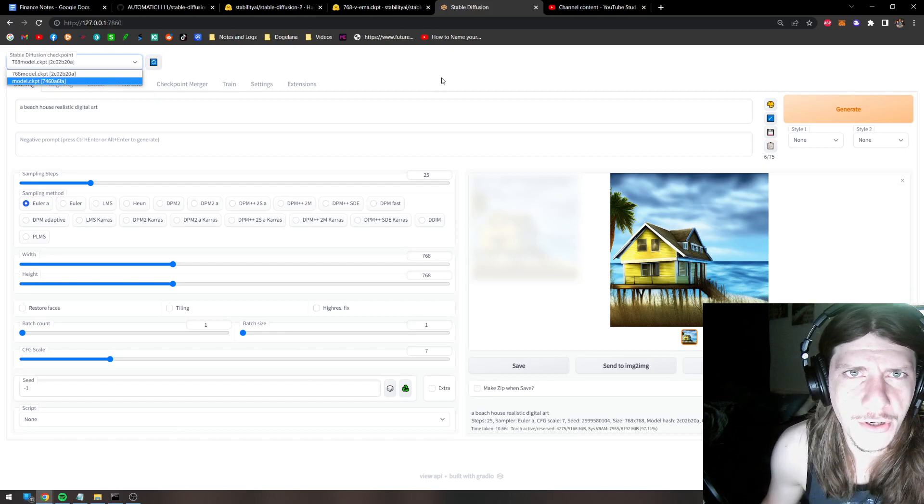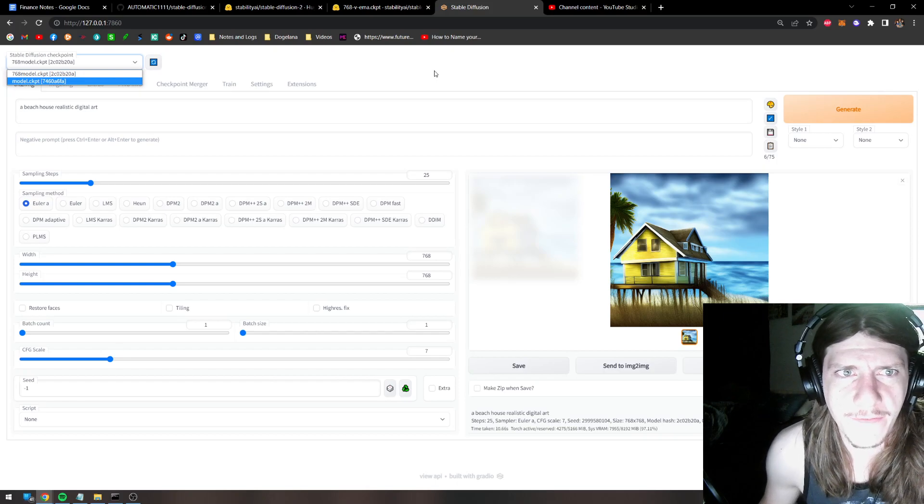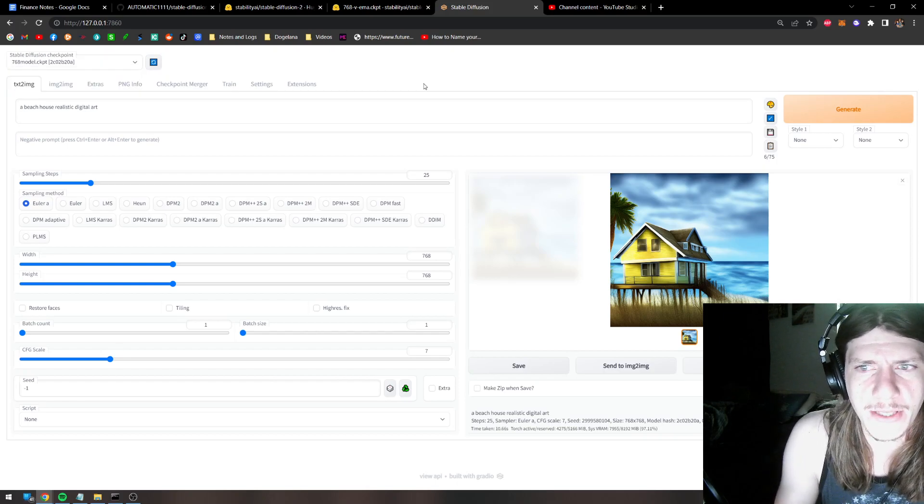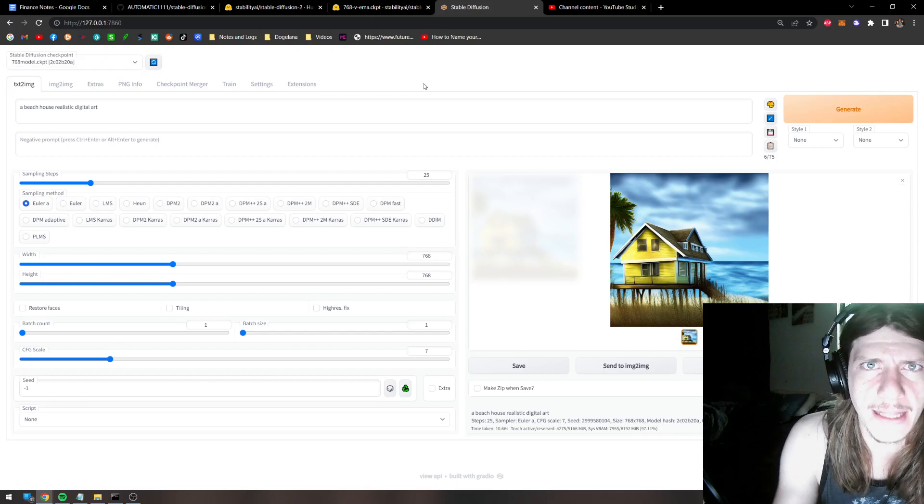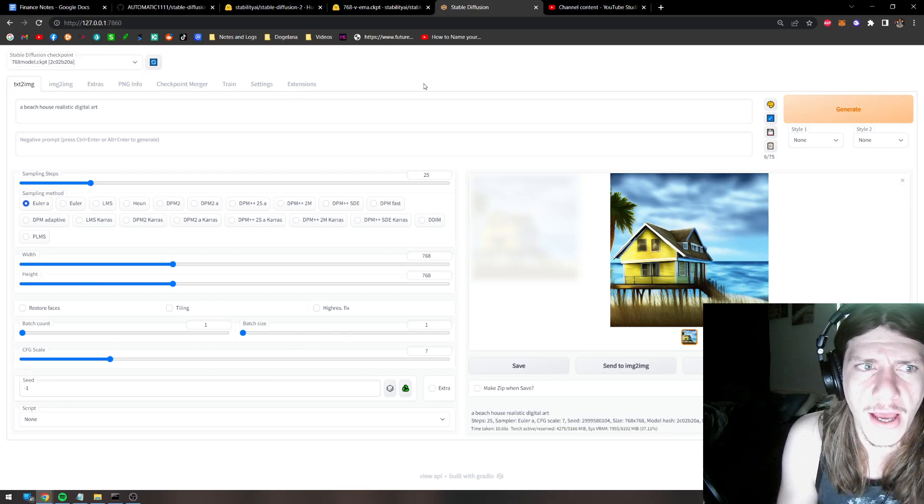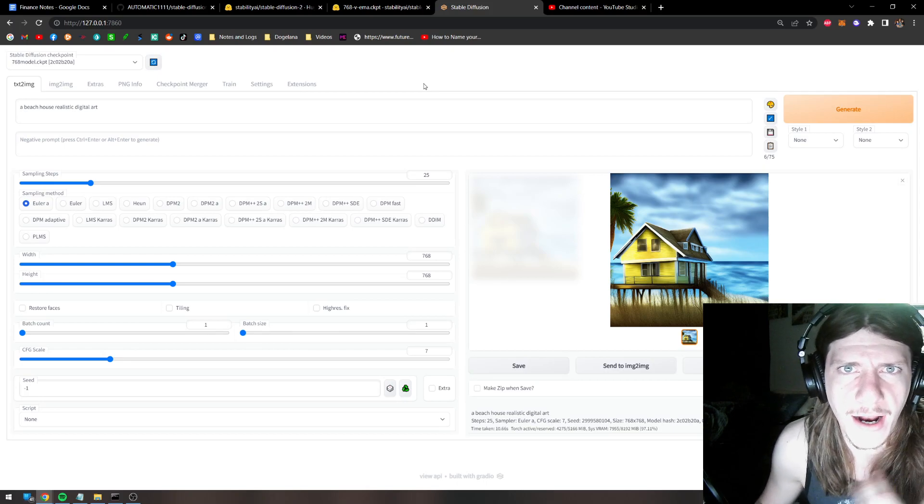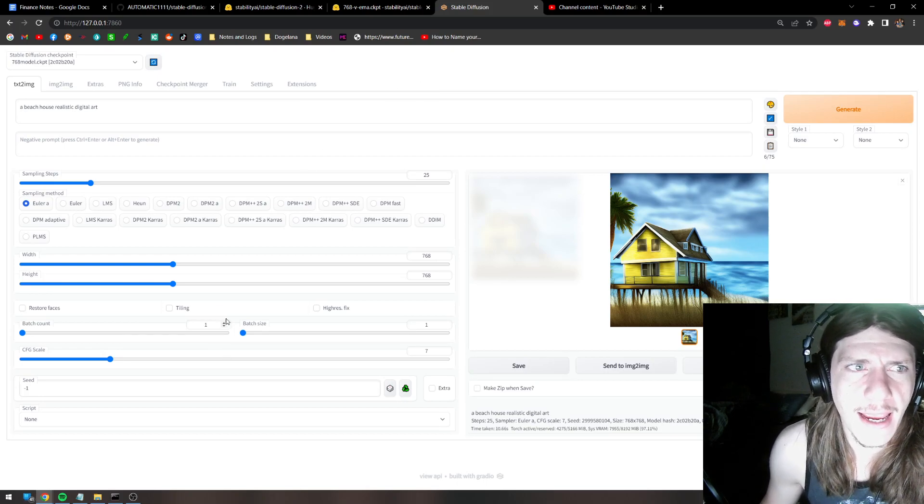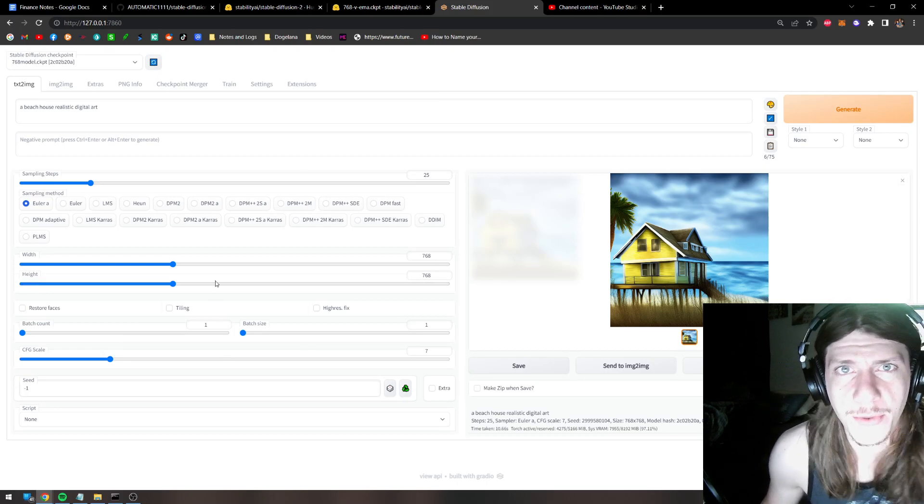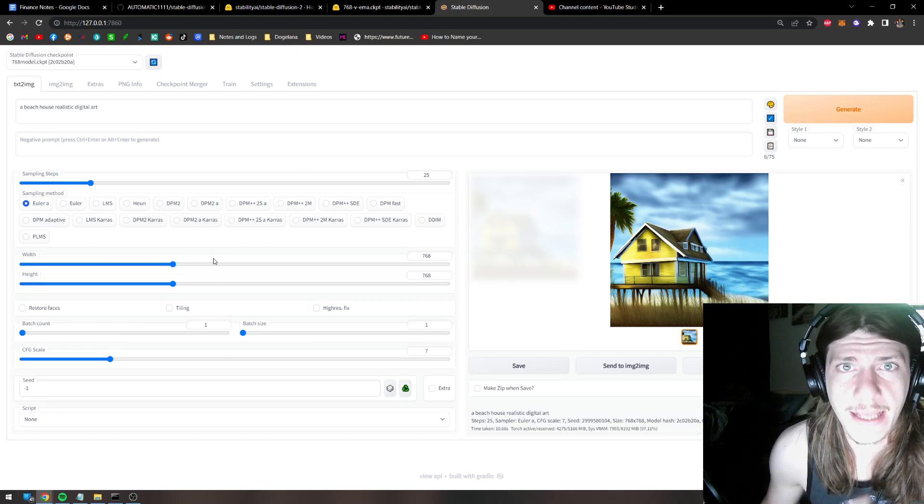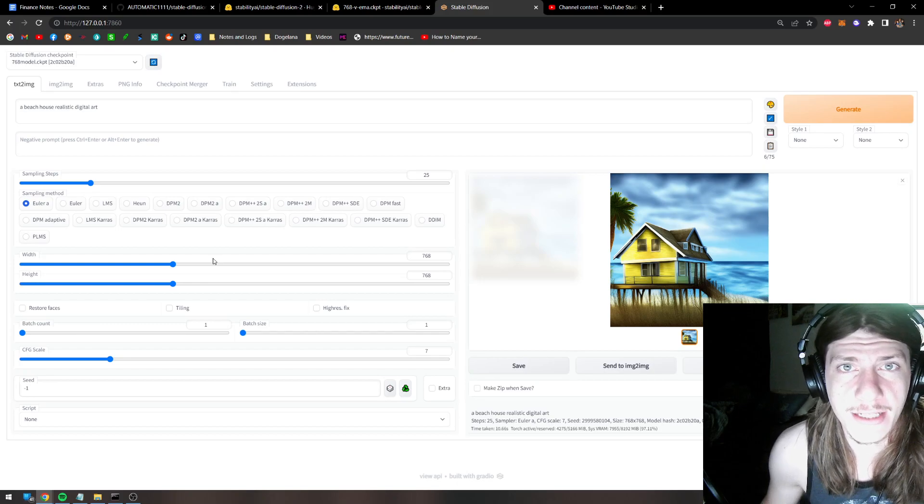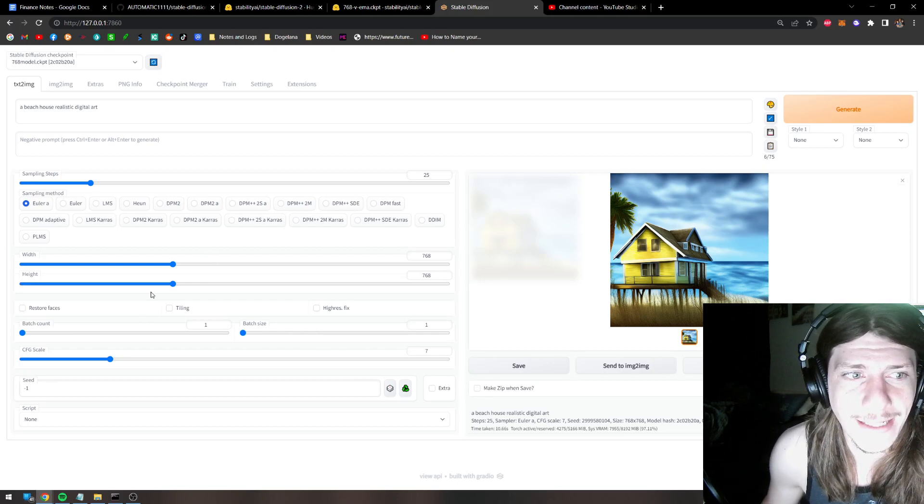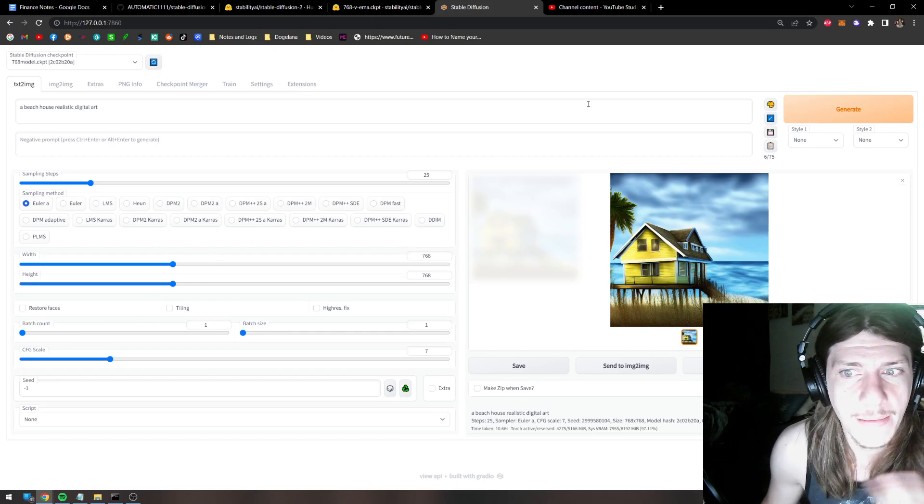And another note is that if you're not caught up to speed with all that stuff, go watch my last tutorial on how to get Automatic's web UI installed. And that will get you all the way caught up to speed. And then watch this one to get the 2.0 weights in there.